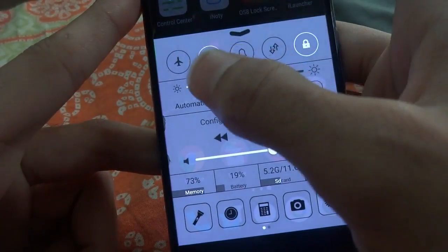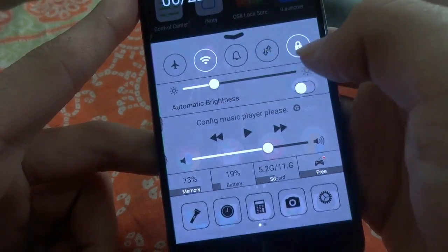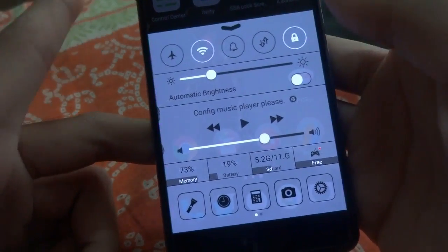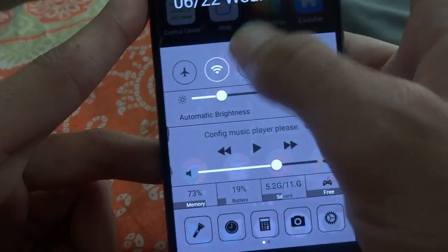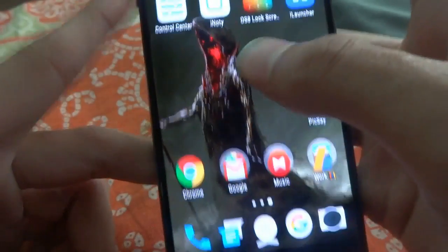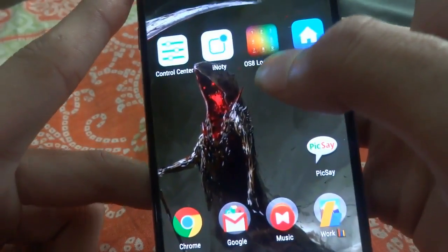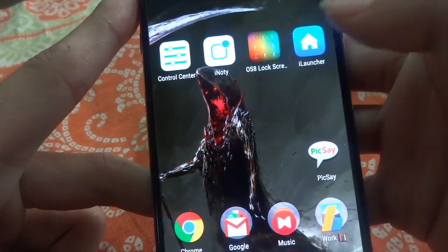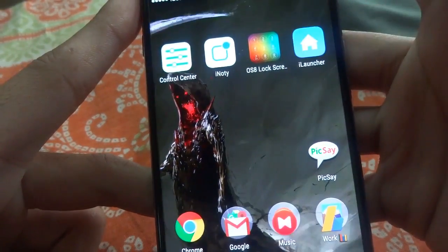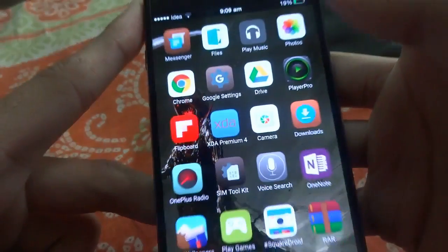From the toggle bar you can enable Wi-Fi, Bluetooth, mobile data, etc. You can also adjust the brightness. And you've enabled the lock screen — the next step is to go to iLauncher.